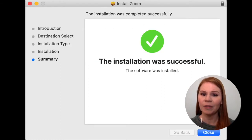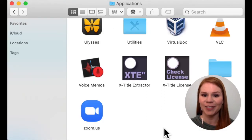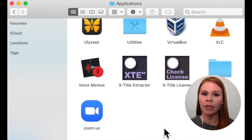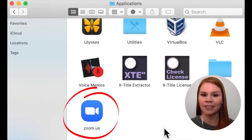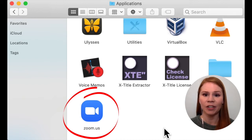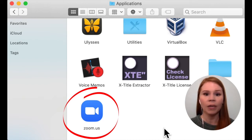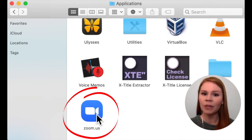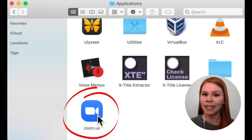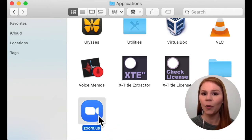Once the installation is complete, double check you can locate the Zoom application on your computer. You may see this icon on your desktop, in a programs menu, or in an applications folder. Once you locate the Zoom application, open it.